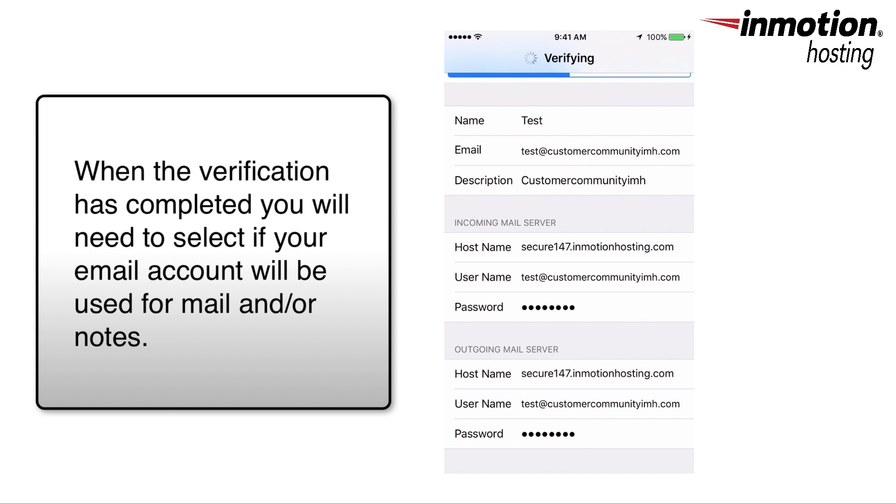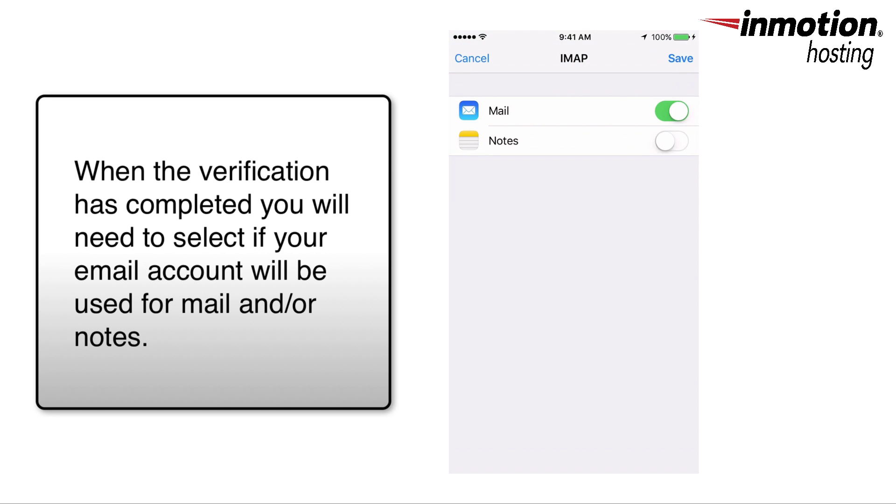Here you'll see that it's trying to verify the server. Once the verification has been completed, you'll see the option here to select whether your account will be used for mail and notes, and in this case I'm just going to select mail.